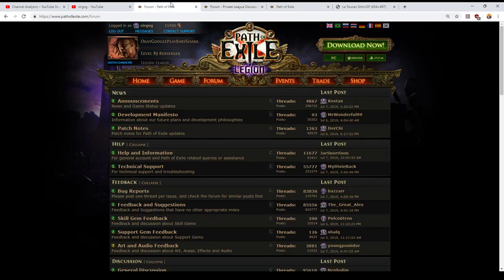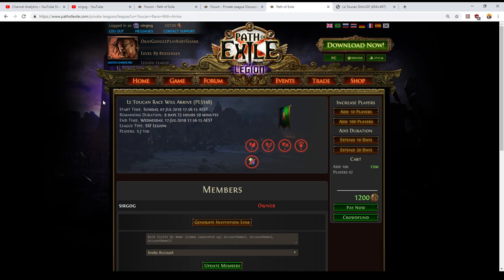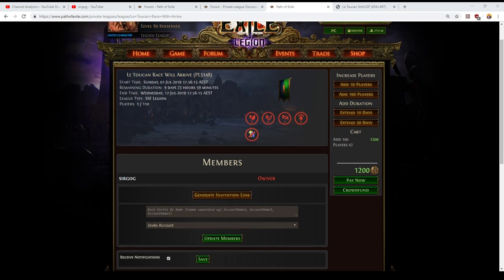So the private league in question is going to be called Le Toucan Race Will Arrive and the idea of it is that it is a race to 125 atlas bonus with a number of mods that make the league more difficult than they would otherwise be.